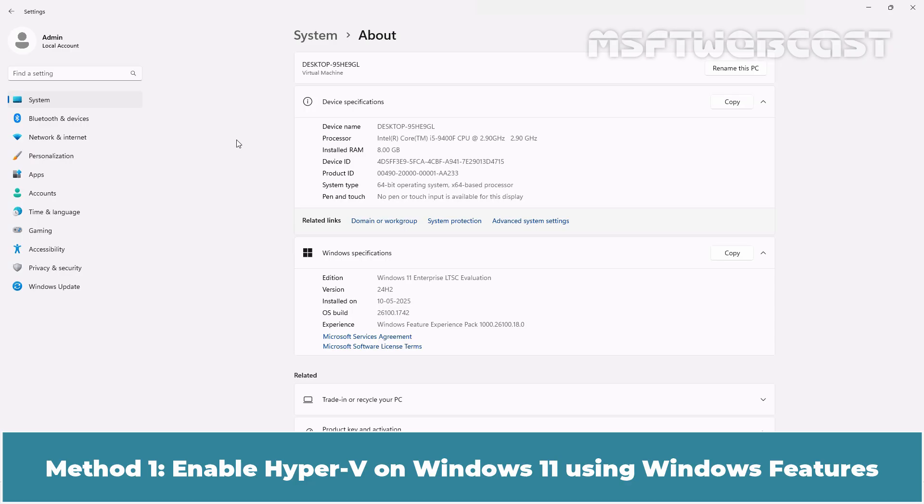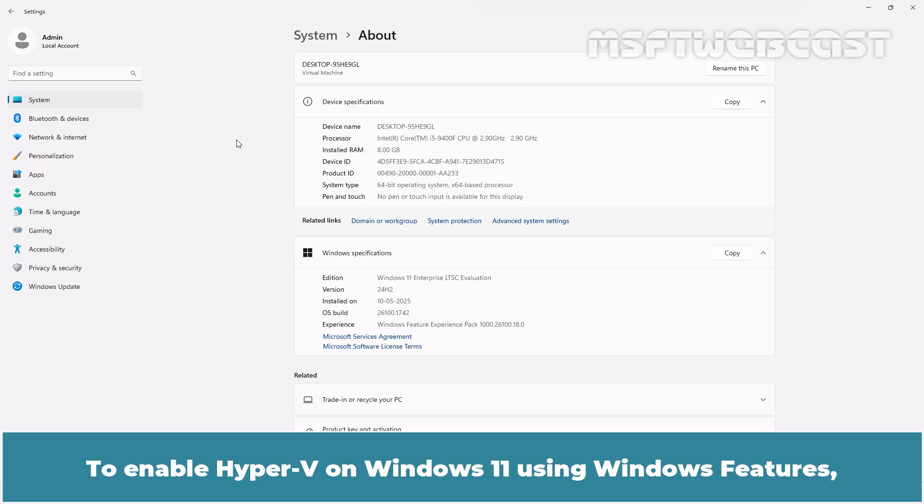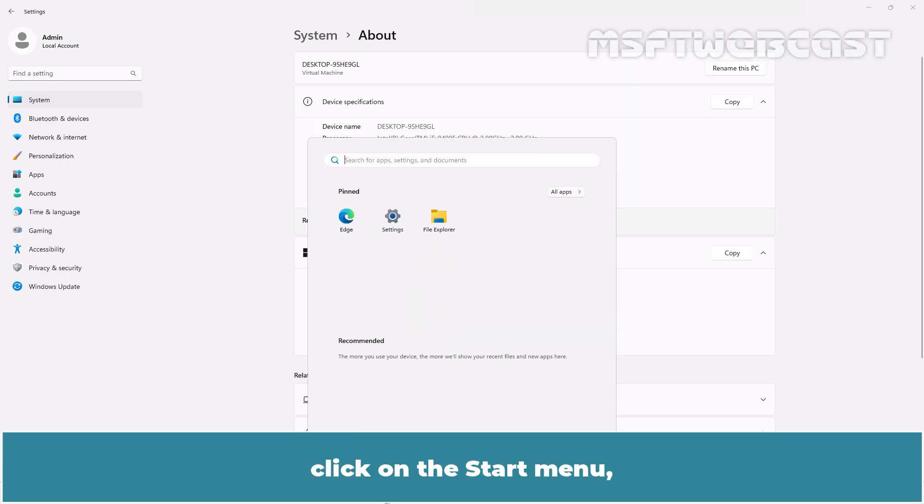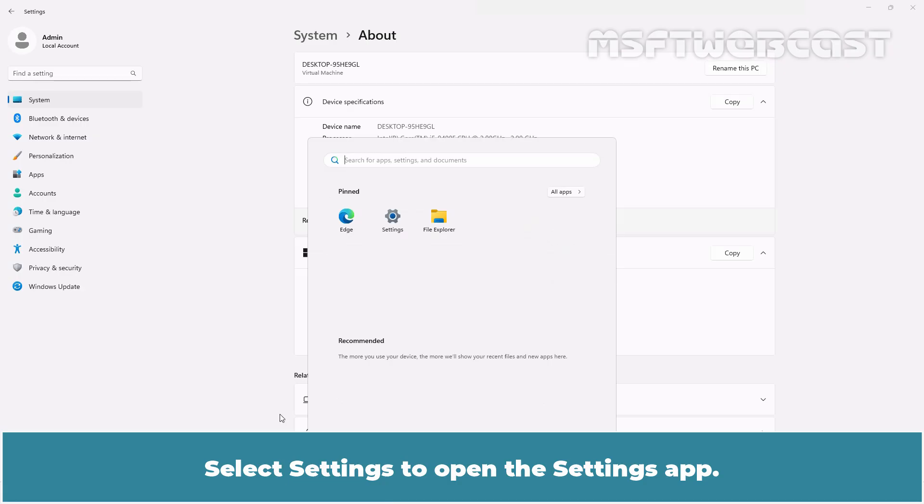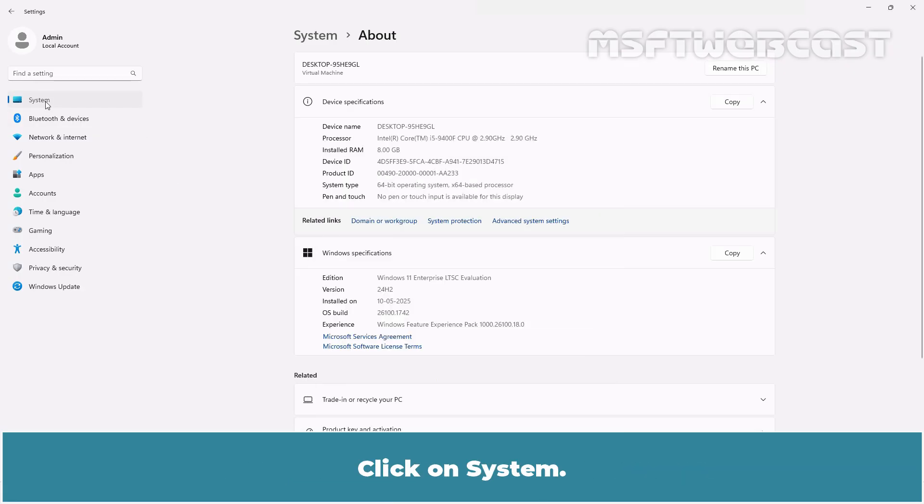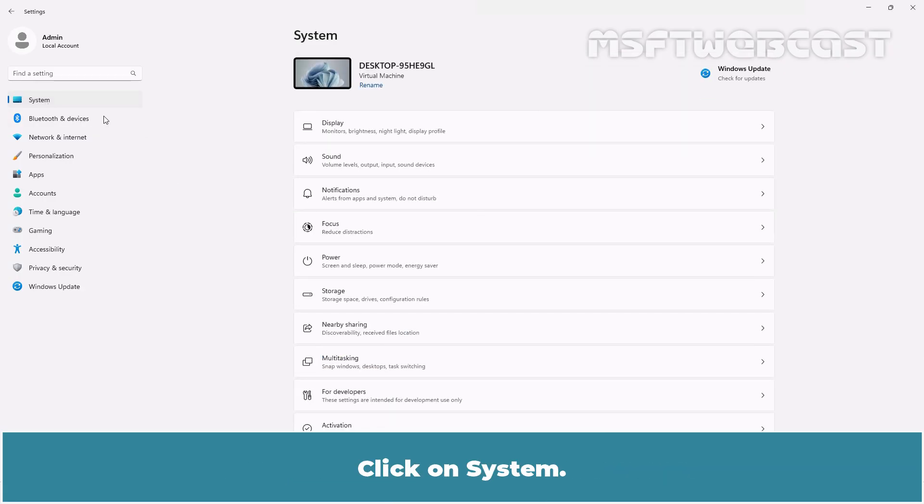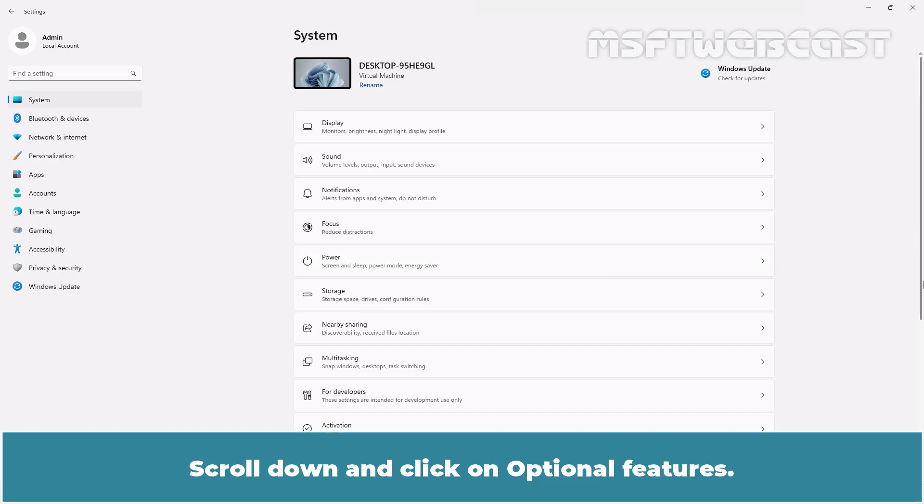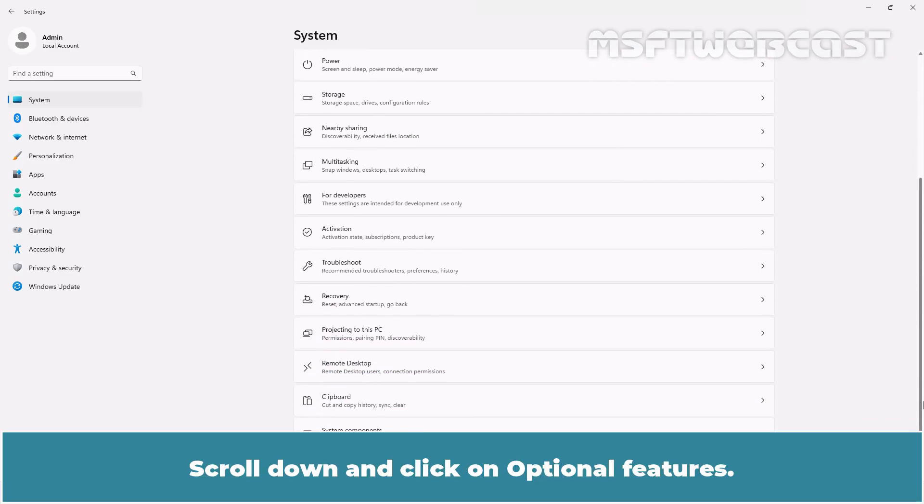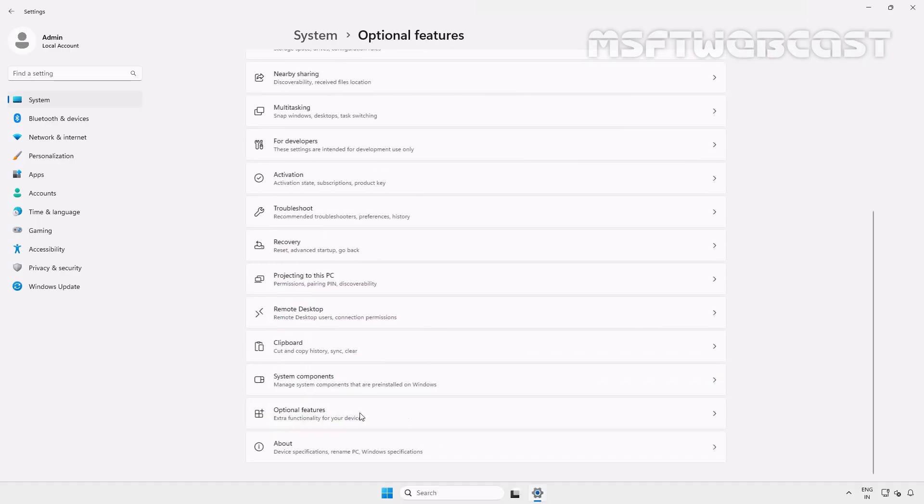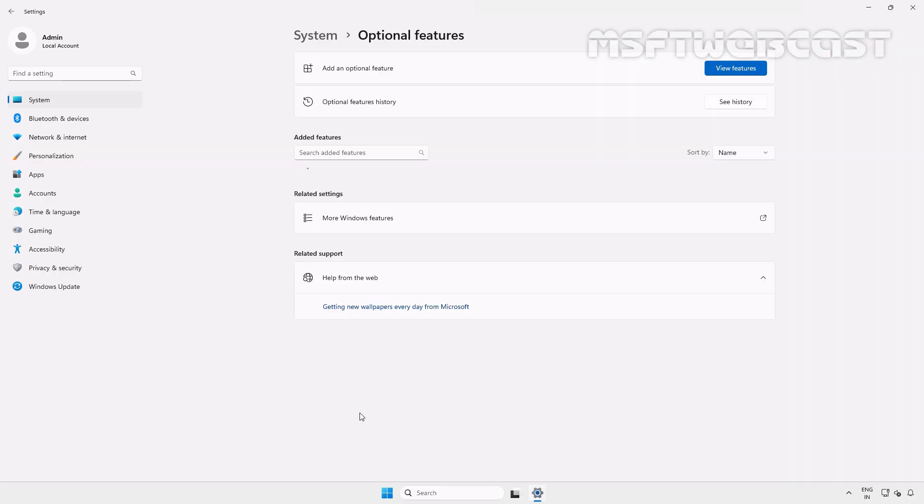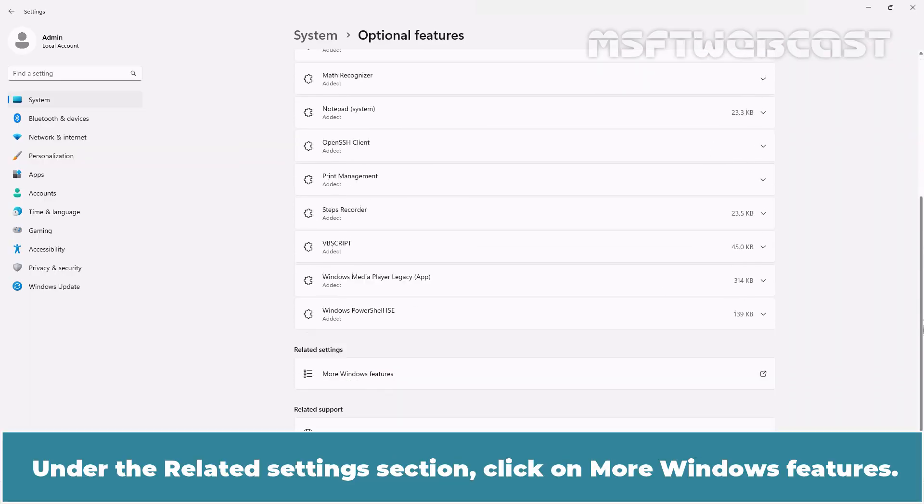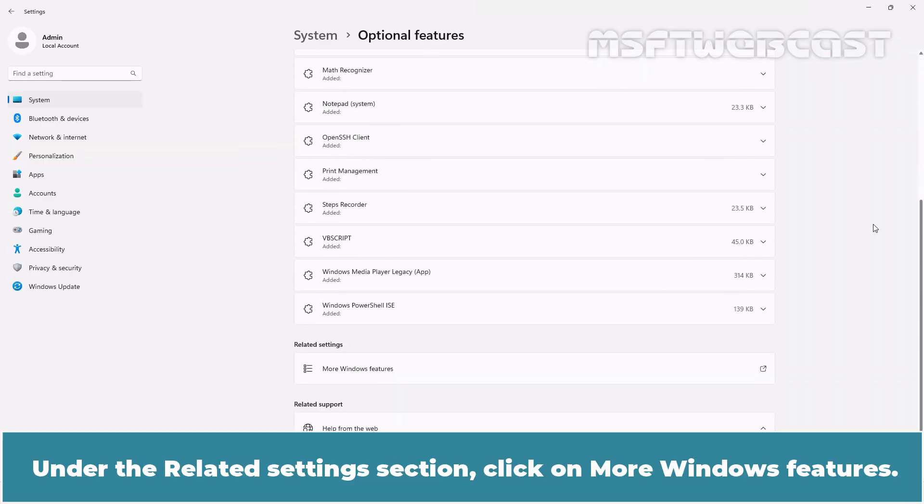Method 1: Enable Hyper-V on Windows 11 using Windows Features. To enable Hyper-V on Windows 11 using Windows Features, click on Start menu. Select Settings to open the Settings app. Click on System. Scroll down and click on Optional Features. Again scroll down under the Related Settings section, click on More Windows Features.